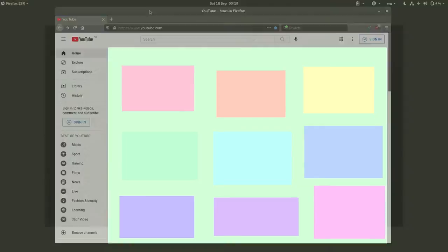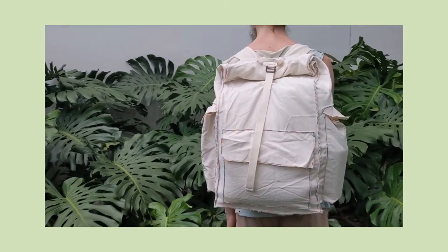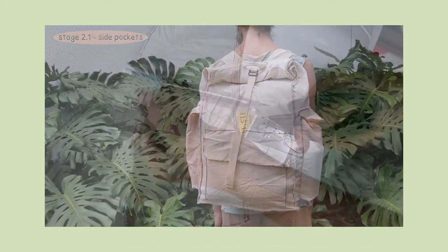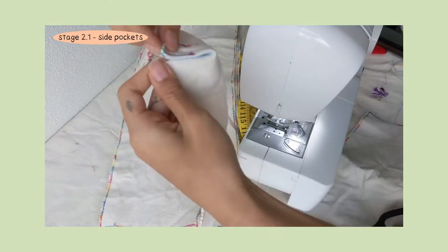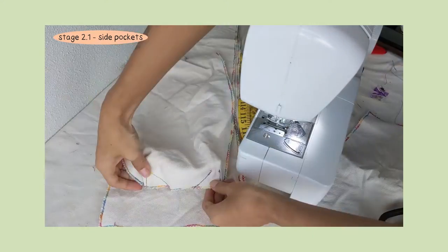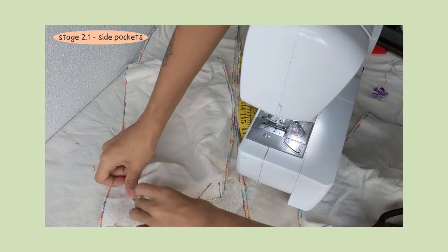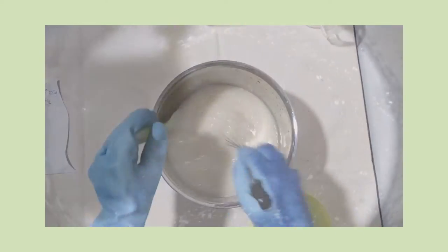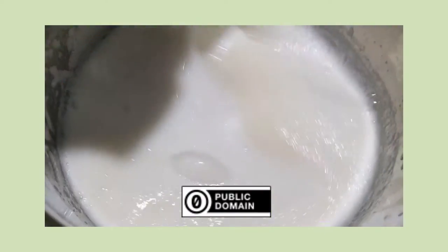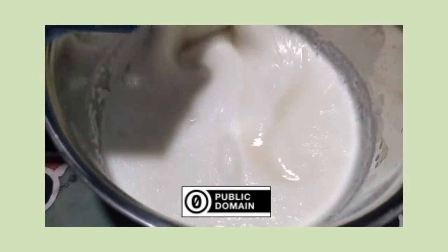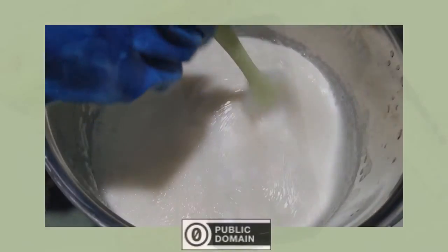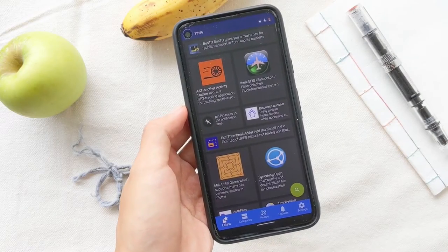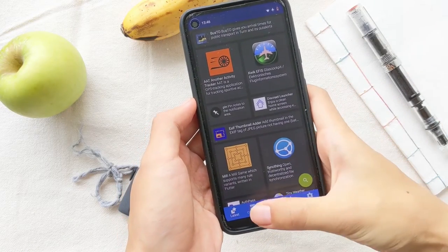In case you didn't know, we are a family sharing tutorials of handmade projects, such as sewing and soap making. We publish all our content into the public domain, and we love creating with free, libre, and open source software.